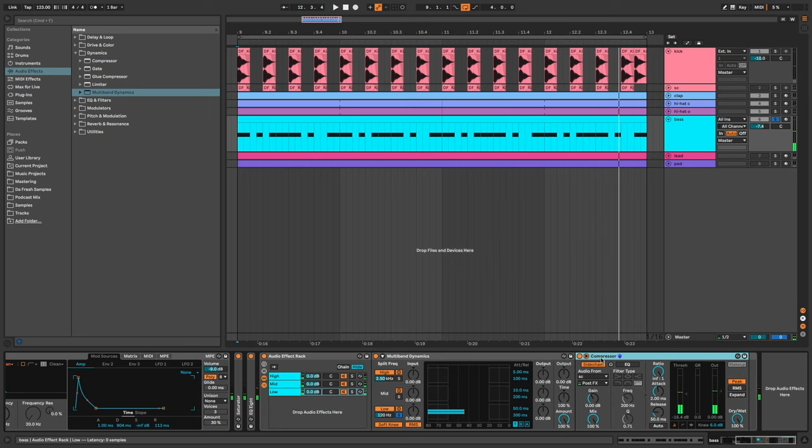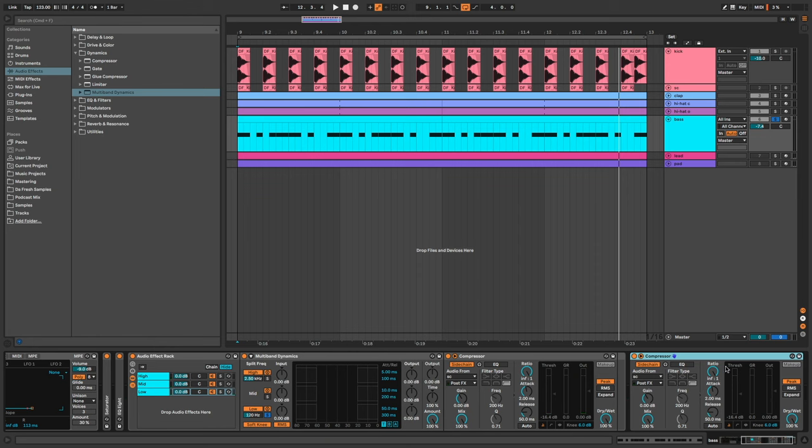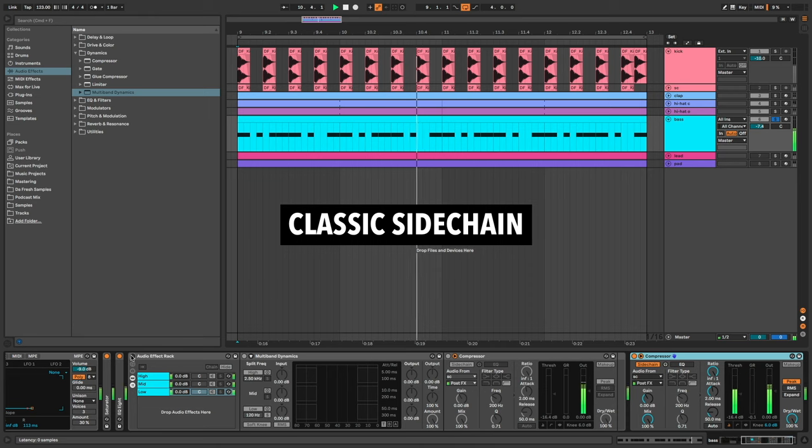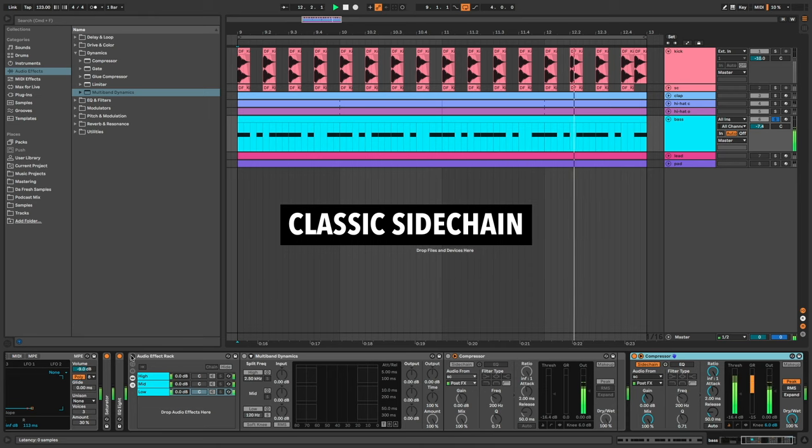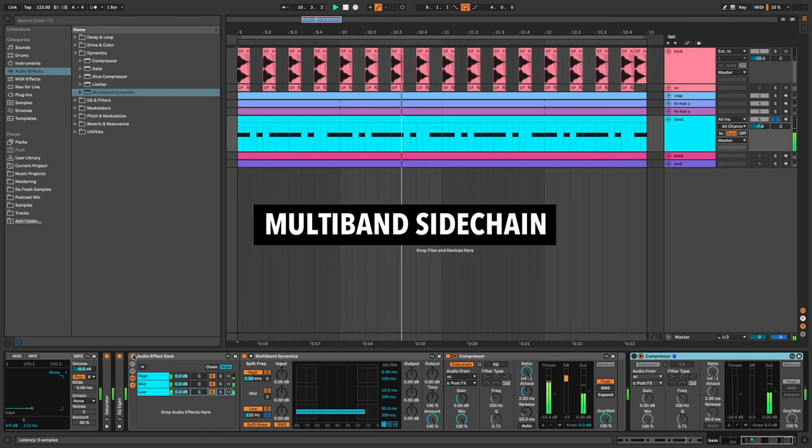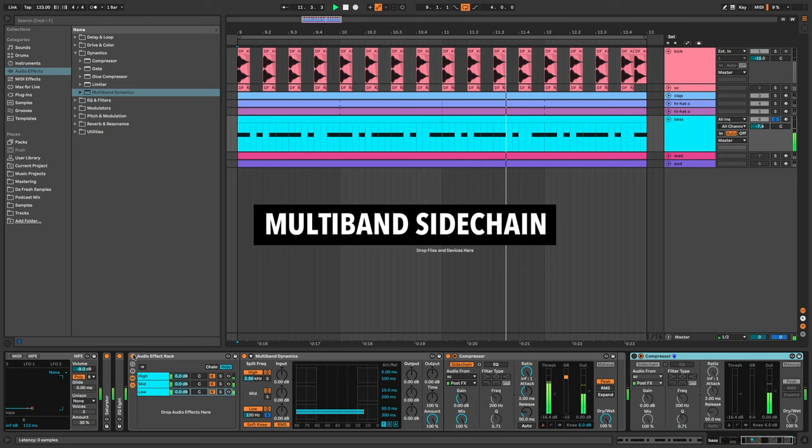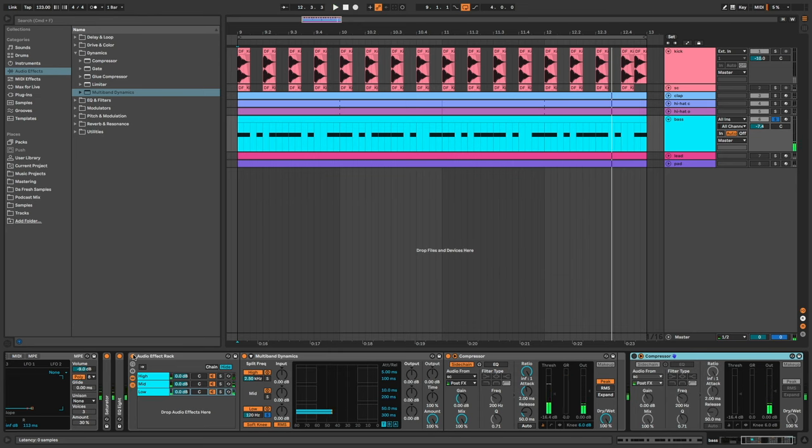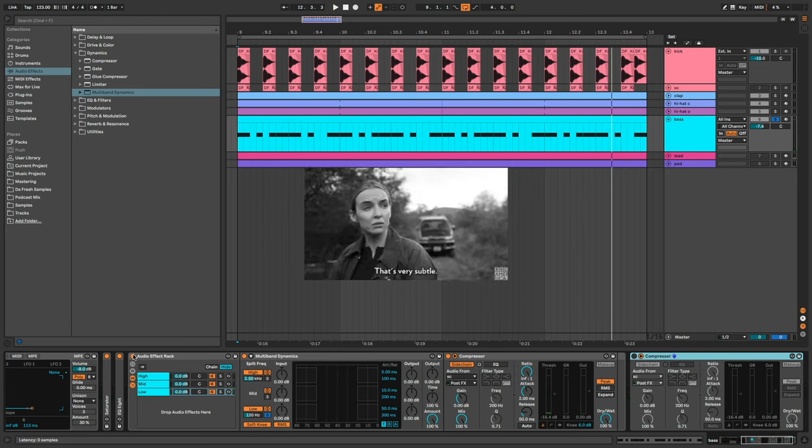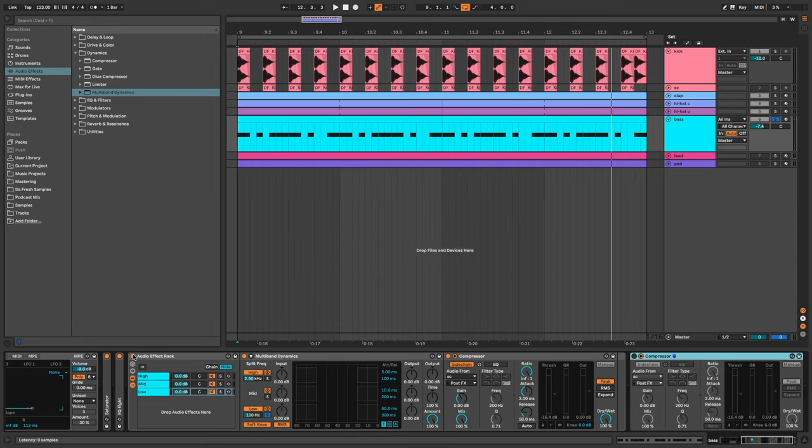If we compare the classic sidechain with the multiband sidechain, now the pumping effect is more subtle but we still have the sidechain on the lows which helps the bass to fit with the kick.